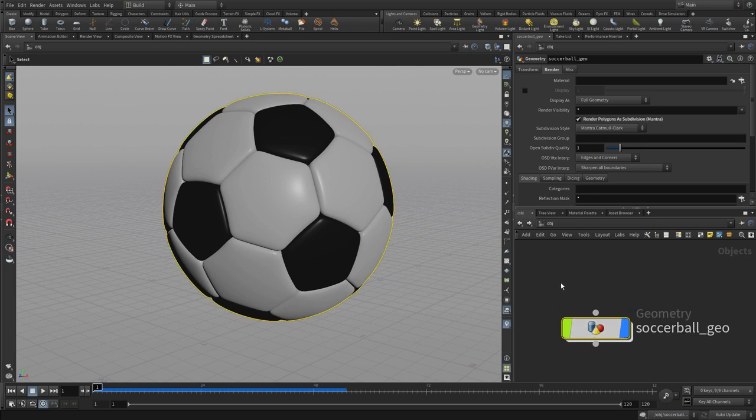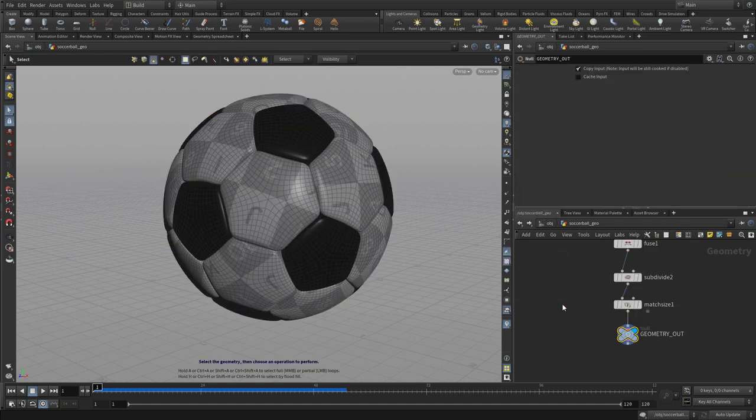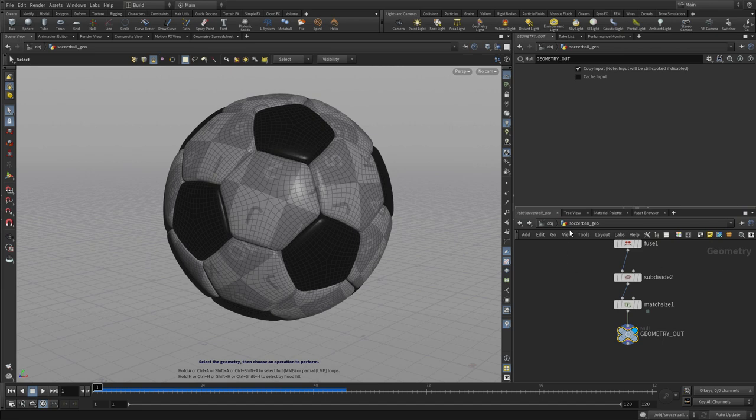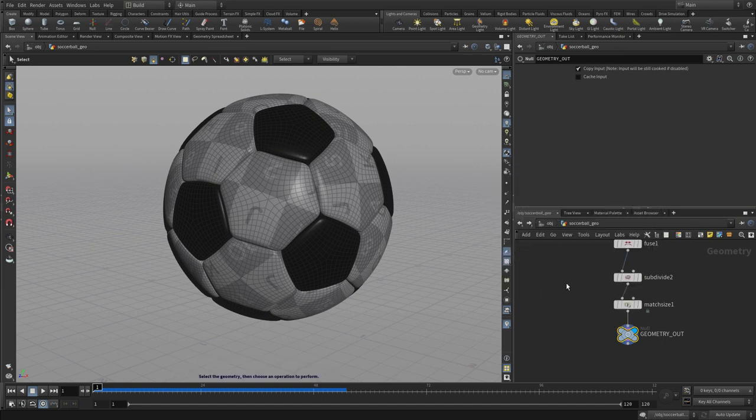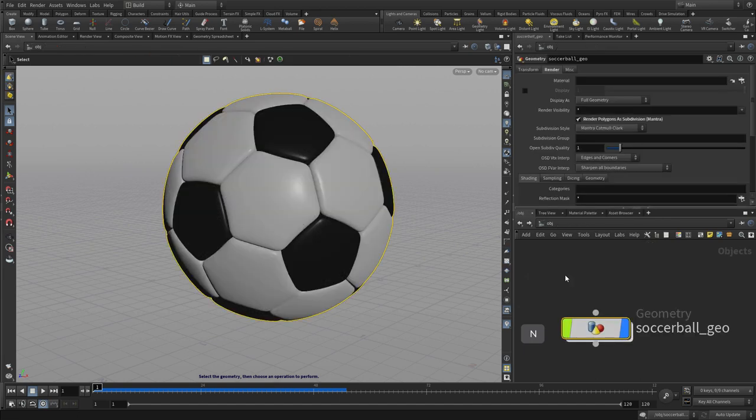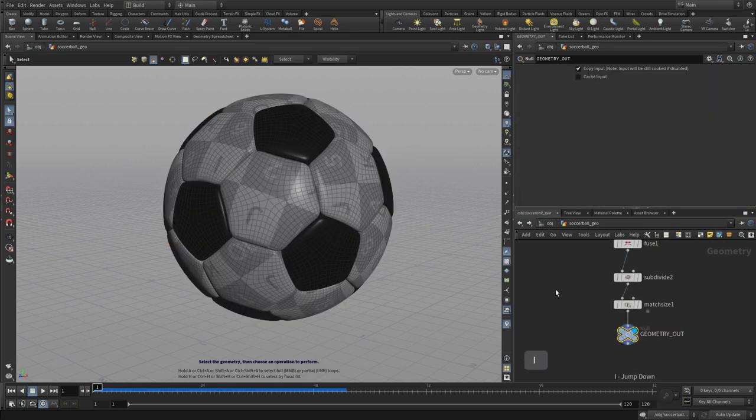If we look at the geometry node at the object level, we can press N to go into that object. Now we're at a different level, and you can see the path above shows object/soccerball_geo. We can go up again to go back up. This is what we mean by the network path, and there can be multiple levels deep or they can be in different locations.